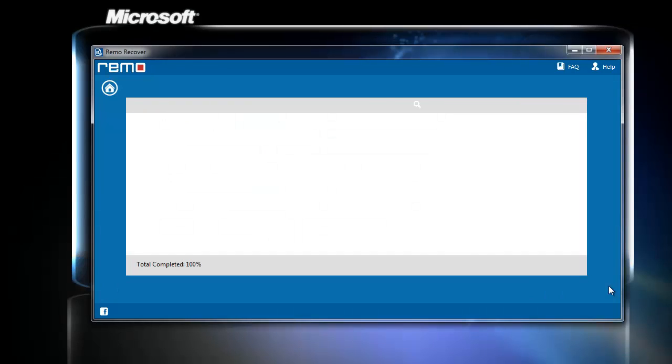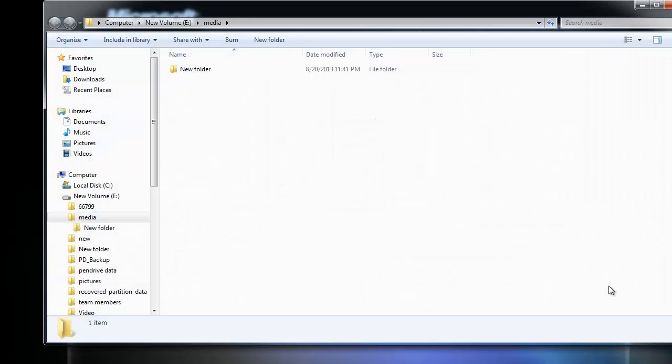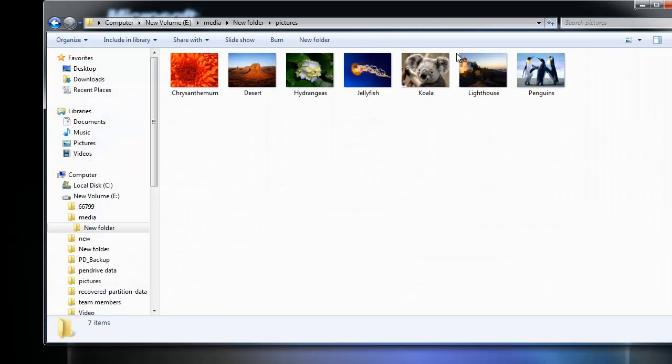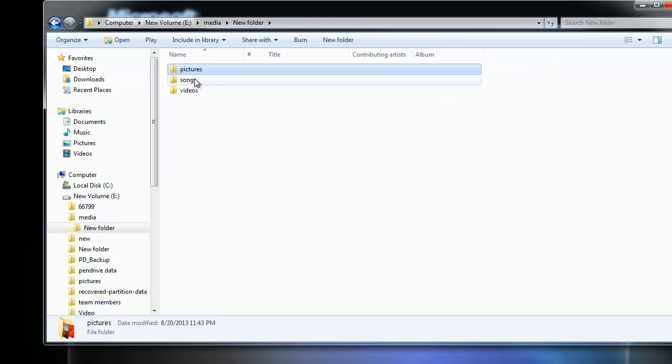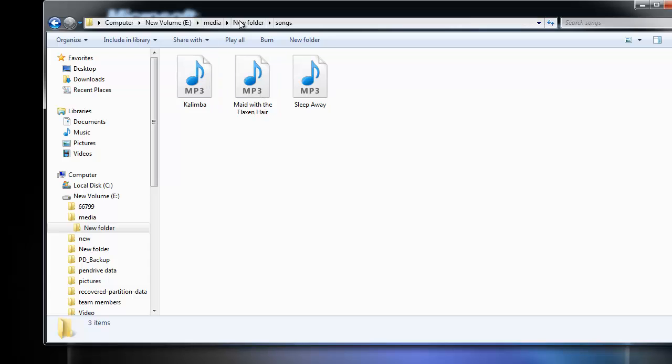That's it. The software takes me to the location where the recovered files are stored. These are my recovered files.